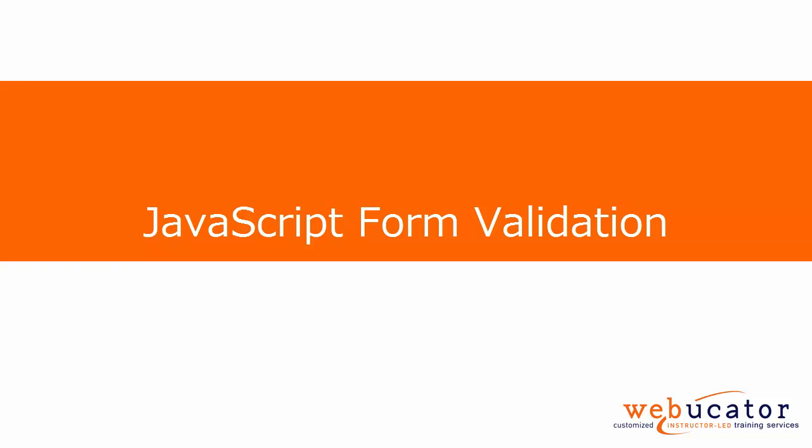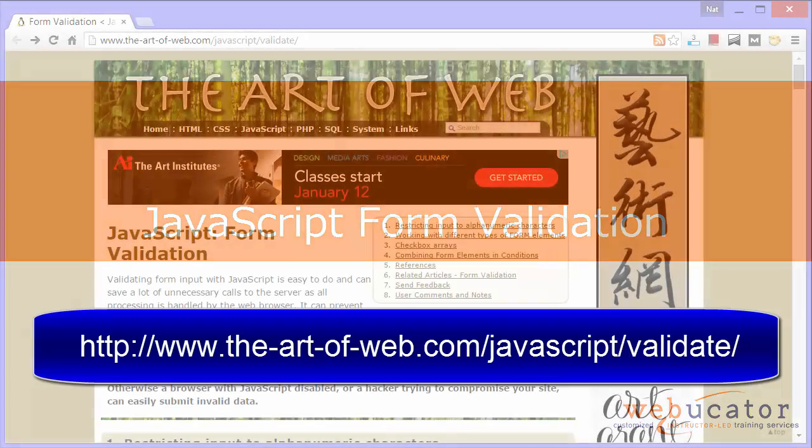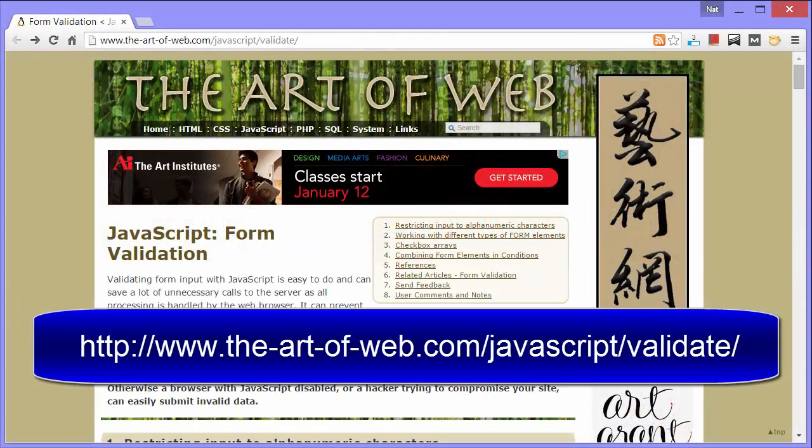Hi, this is Nat with Webicator. In this video, I'll give you a tutorial on basic JavaScript form validation based on an online tutorial written by Duncan Crumby and available at the URL shown here. Duncan agreed to let us create this tutorial as part of our free JavaScript solutions from the web course.